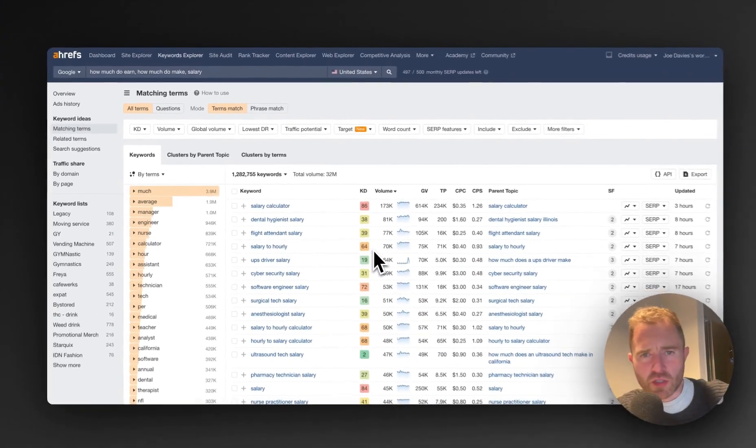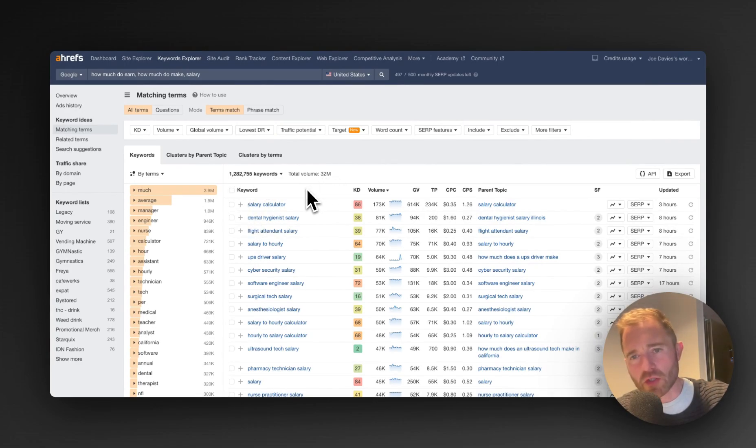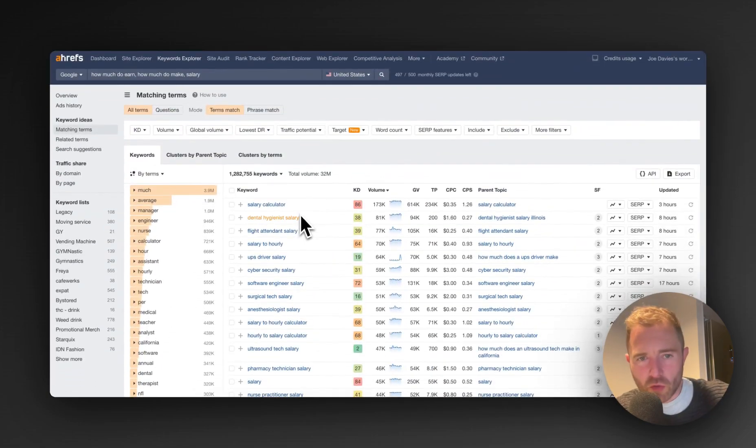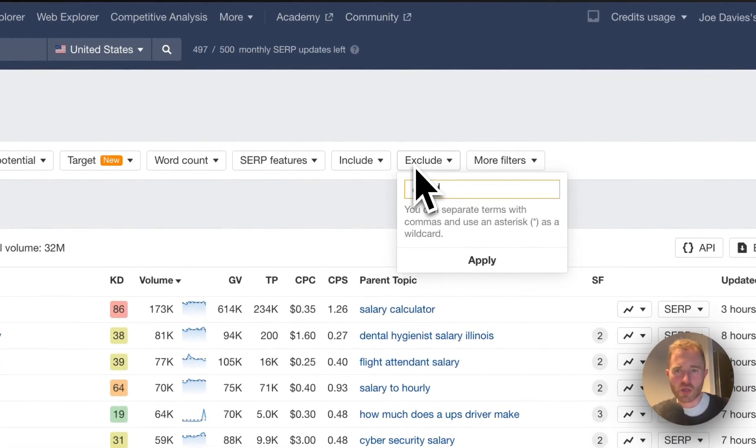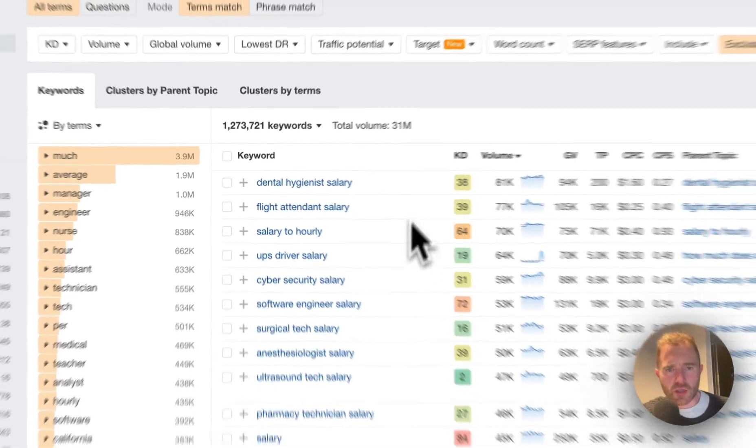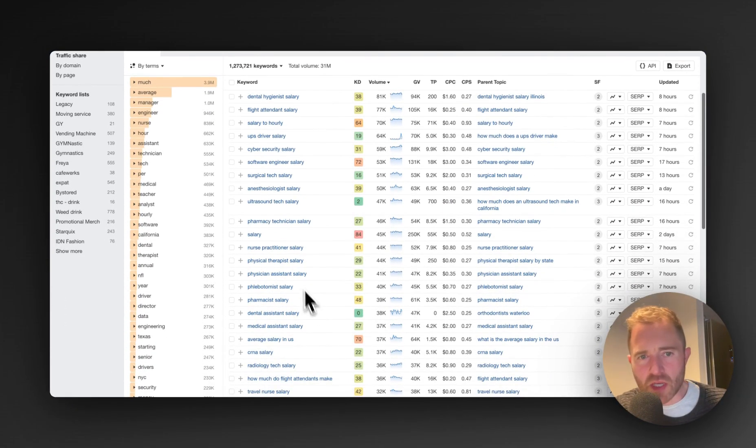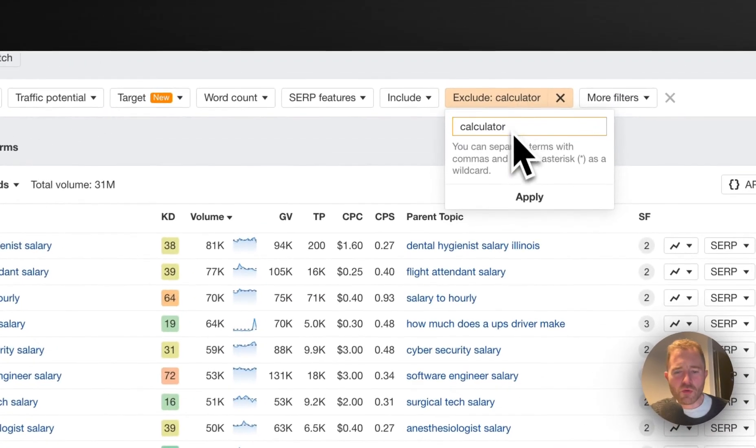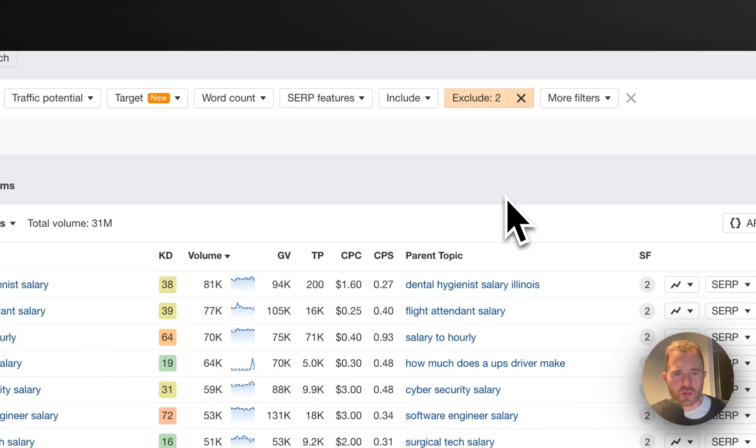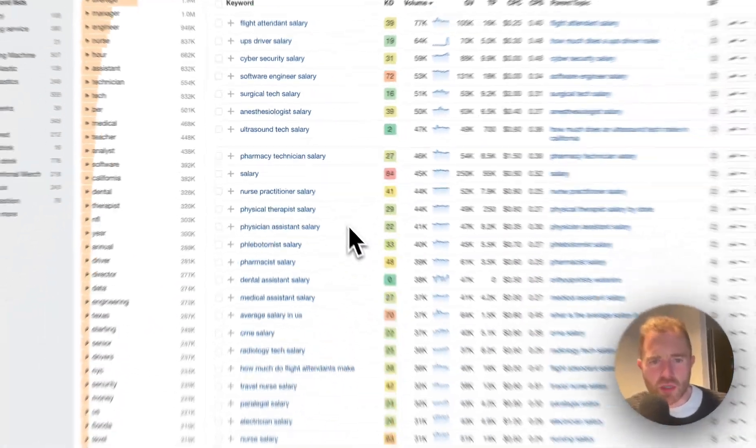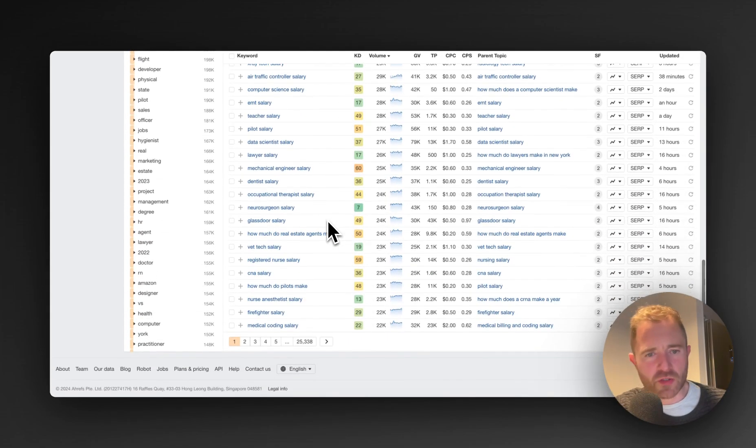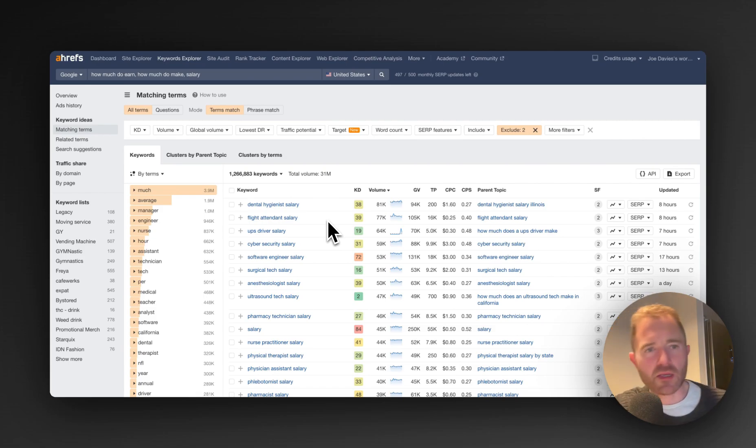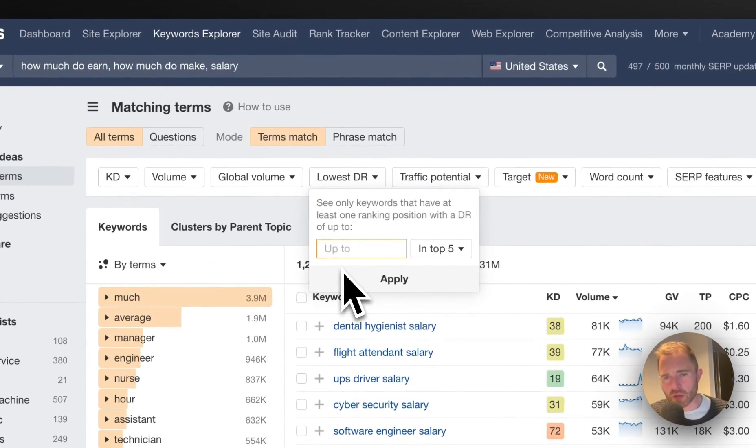And then it is matching terms and we've got over 1 million keywords, total volume 32 million. We've got loads of stuff in here. Now first of all I can see some articles here about calculators. I don't want to include calculators right now. It's a great idea for a link magnet or something, but I'm just going to exclude those keywords. That brings us down to 31 million. There's some very competitive terms in here like nurse practitioners, practitioner salary, salary to hourly. I'm going to remove hourly as well. All I want to see is keywords, different types of professions and then the salary or how much do make.